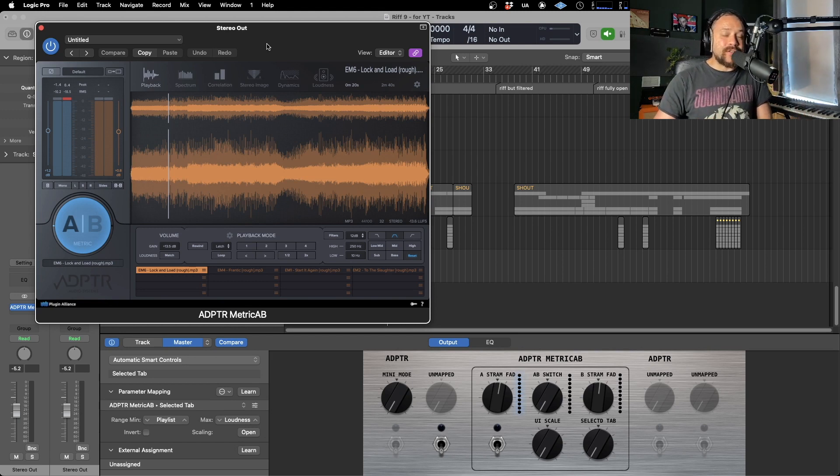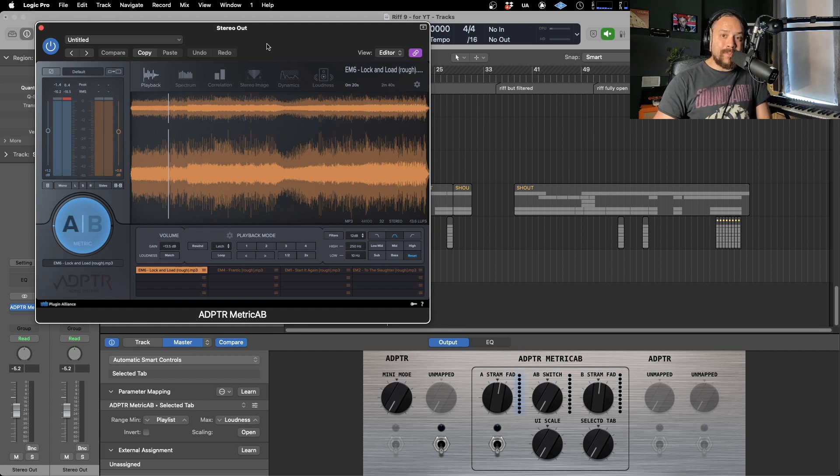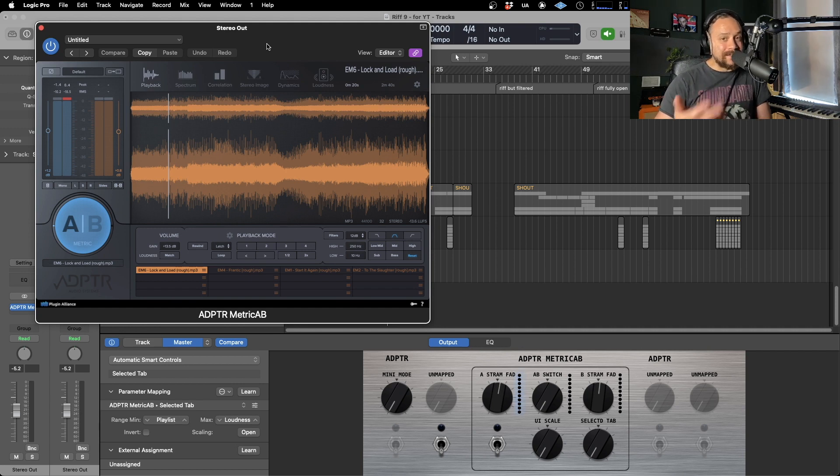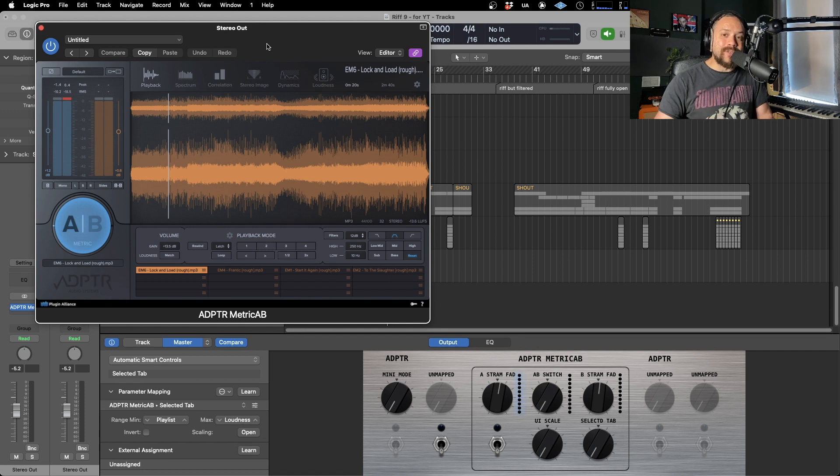If not, it's a really cool plugin. It allows you to reference tracks within a mix so you can judge them side by side, essentially AB them, and it can be a really good mixing tool.